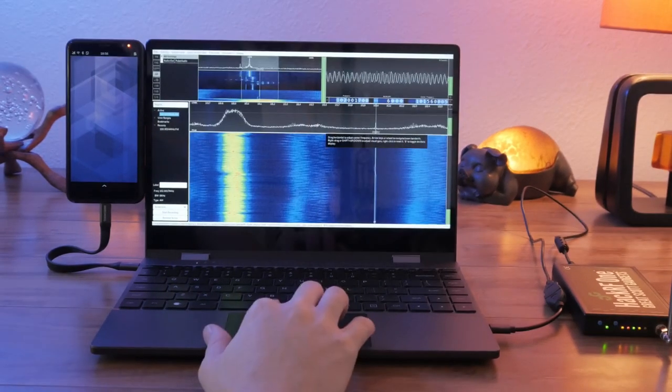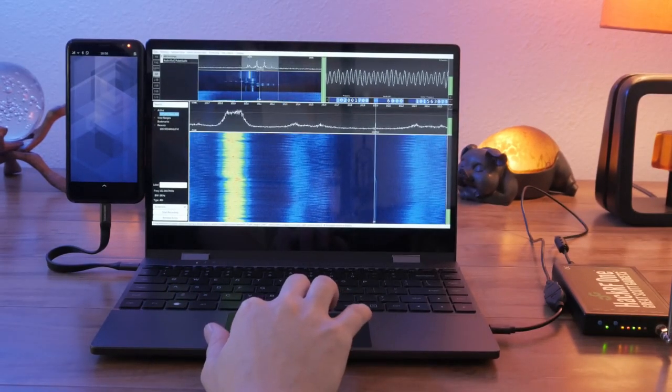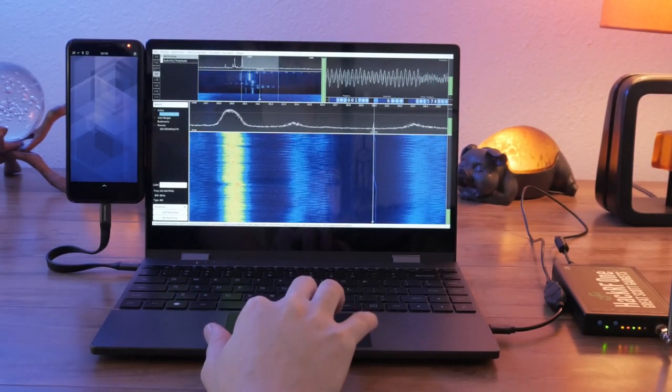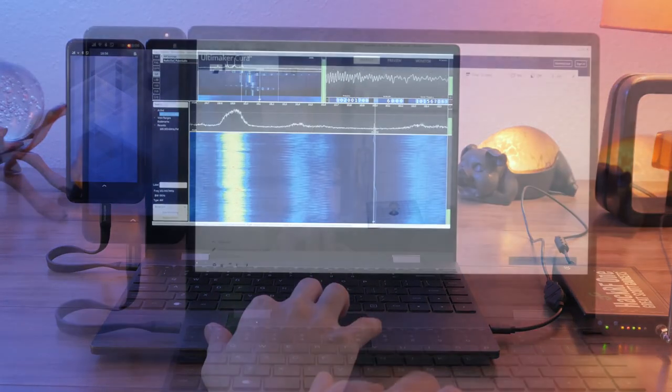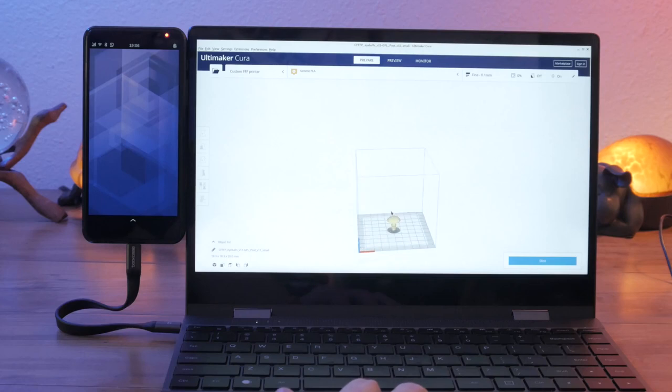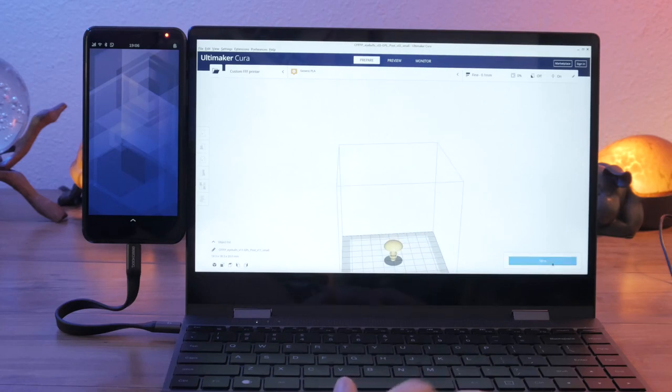Let's look at some of the full-sized desktop software you can run today on the Librem 5 attached to a LabDoc or external monitor.